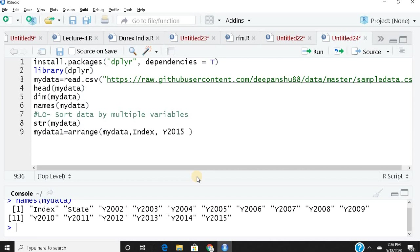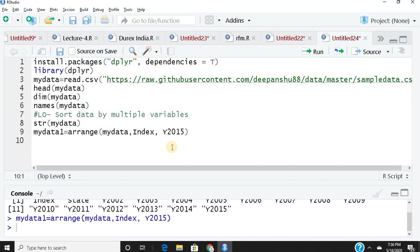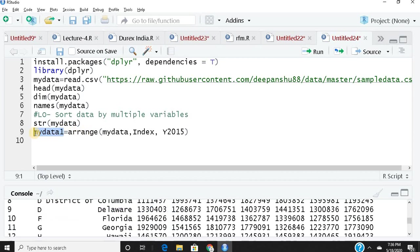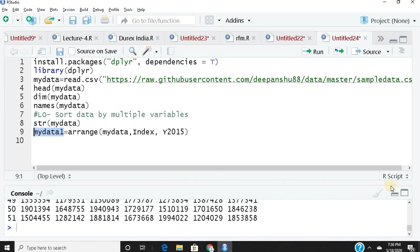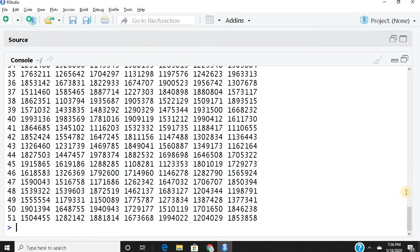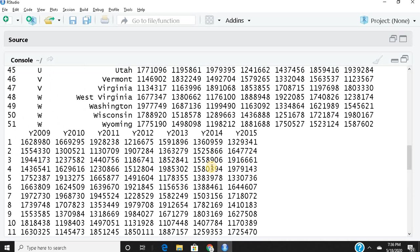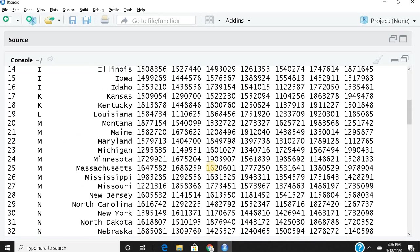When I sort this, my entire data appears in ascending order for these two columns. The first variable is index, so all A's, then C's, then D, F, G, H. Then for y2015, it's also in ascending order.